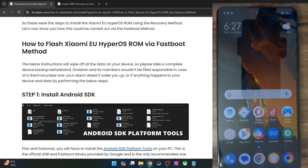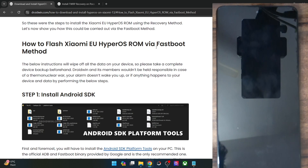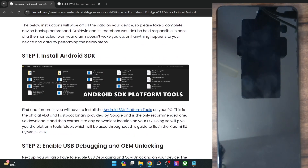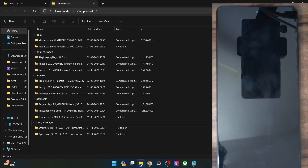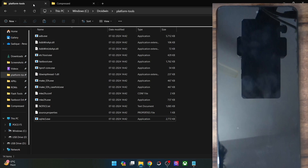Your first course of action is to get hold of Android SDK platform tools. Get them from my guide and extract them onto your PC — you can extract them anywhere you want. In my case, I've done the extraction in the C drive, and these are the 5 platform tools files.